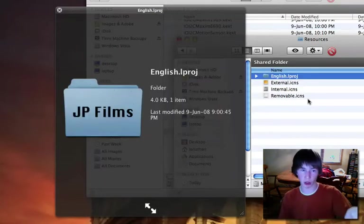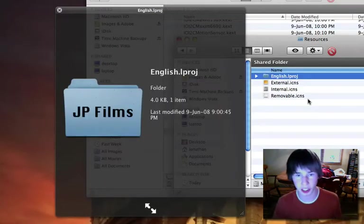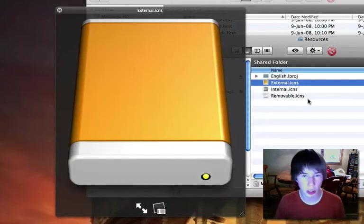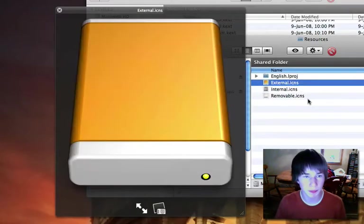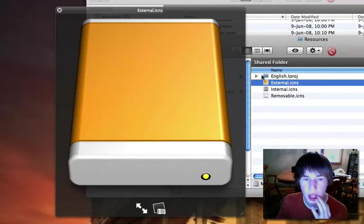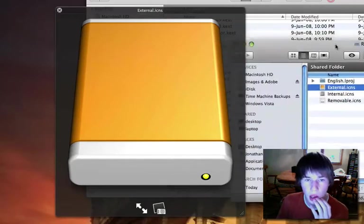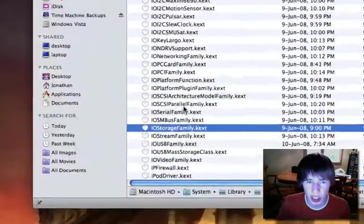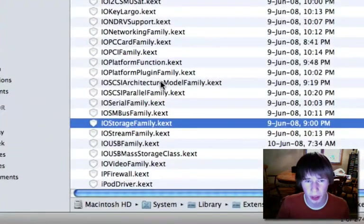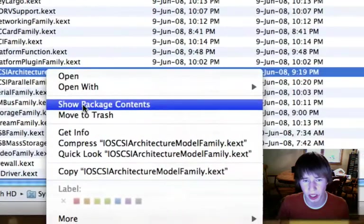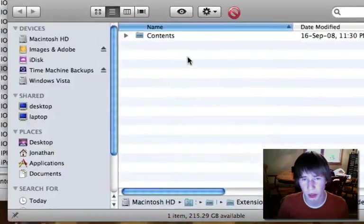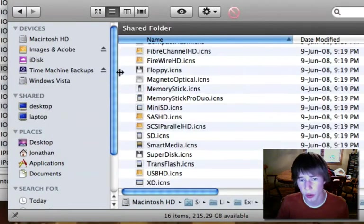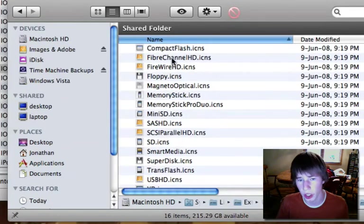As you can see my folder icons have changed to say JP Films. I'm not sure if you would have to change both, because I really don't want to. So there's storage family and the architecture one. There's probably other ones.